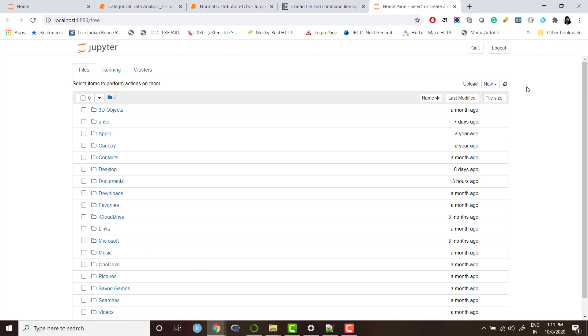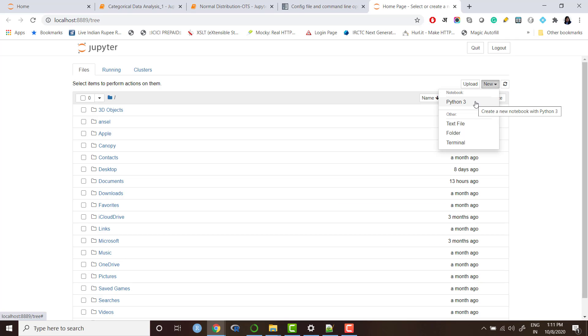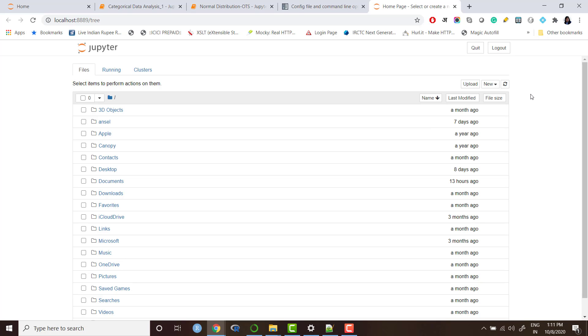When you decide to start working in Jupyter notebook, you can click on this new tab and you can open up a Python 3 notebook or text file or folder. As of now for coding in Python, you can create a Python 3 notebook and start working in that.